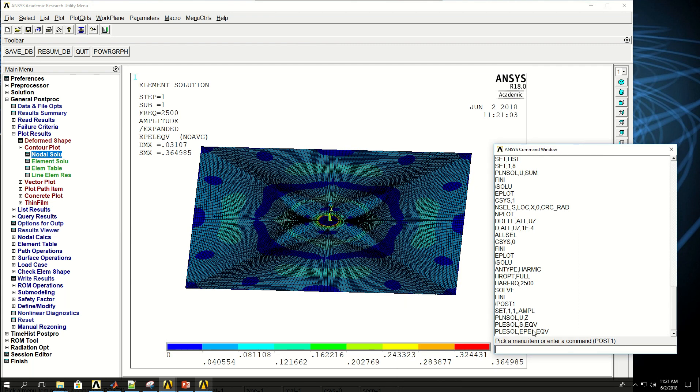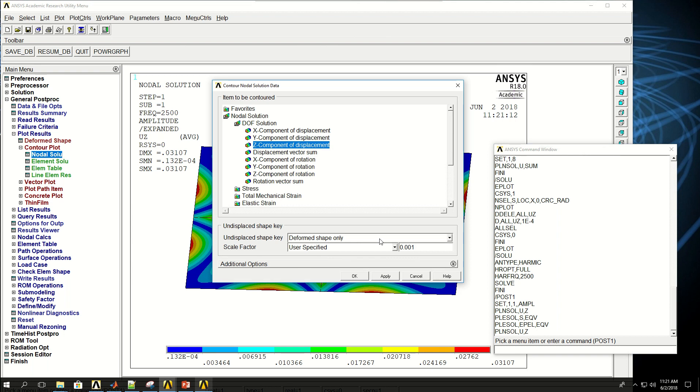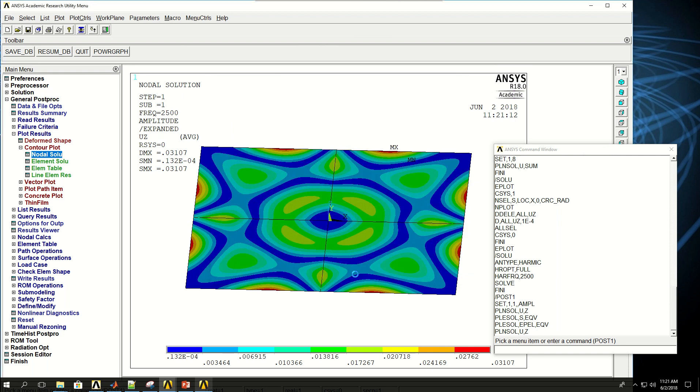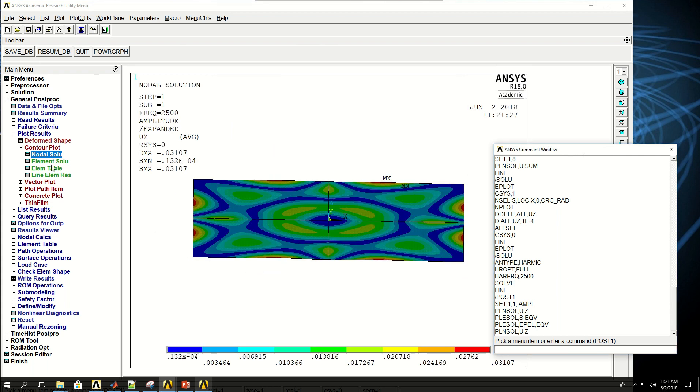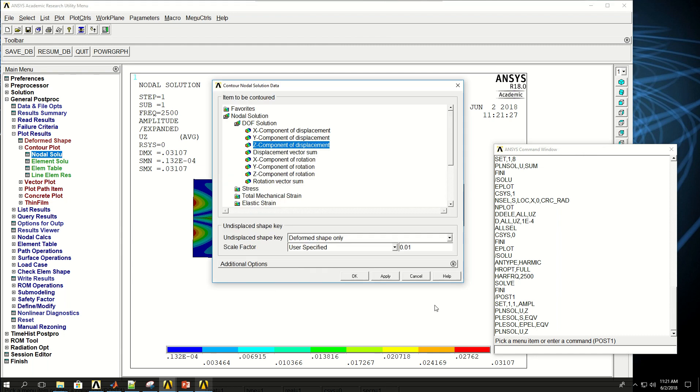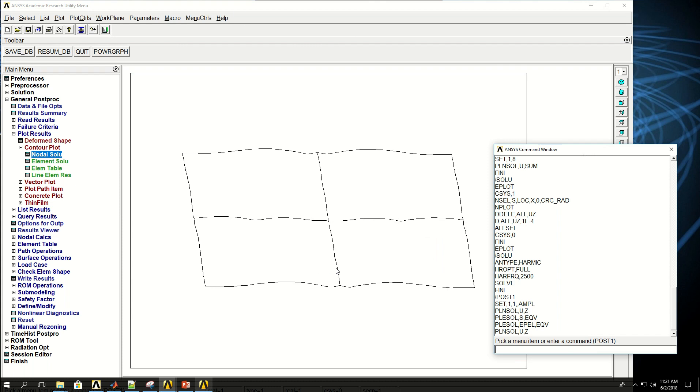And let's change the scaling to a little bit higher so we can see more interesting result. Still not there. So, if I make it 0.1, so it's better.